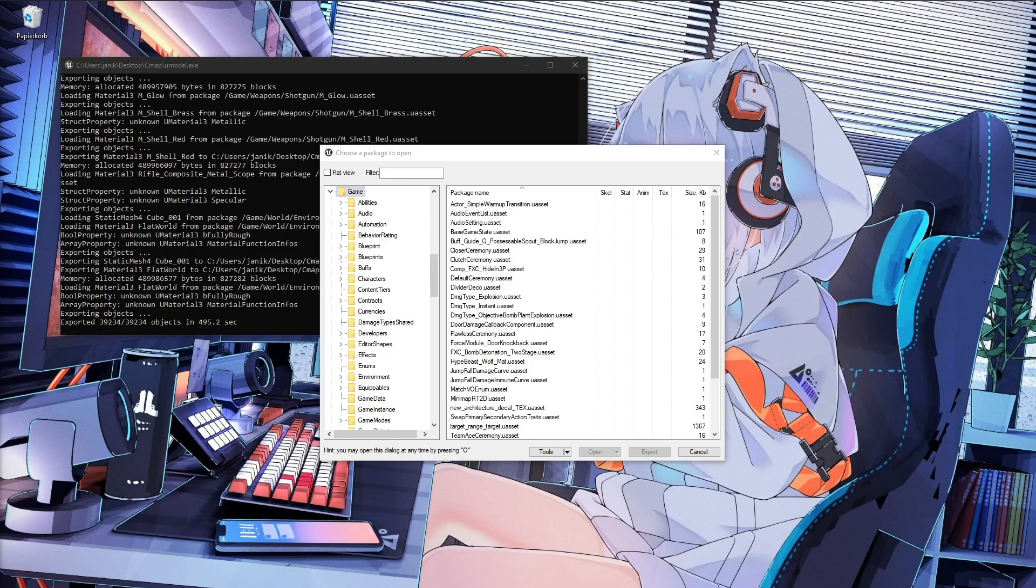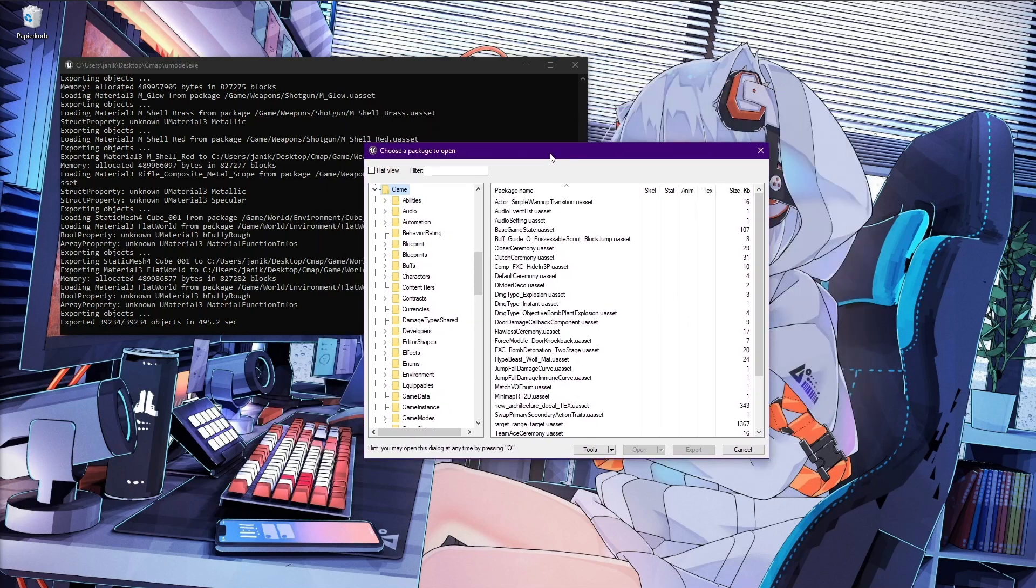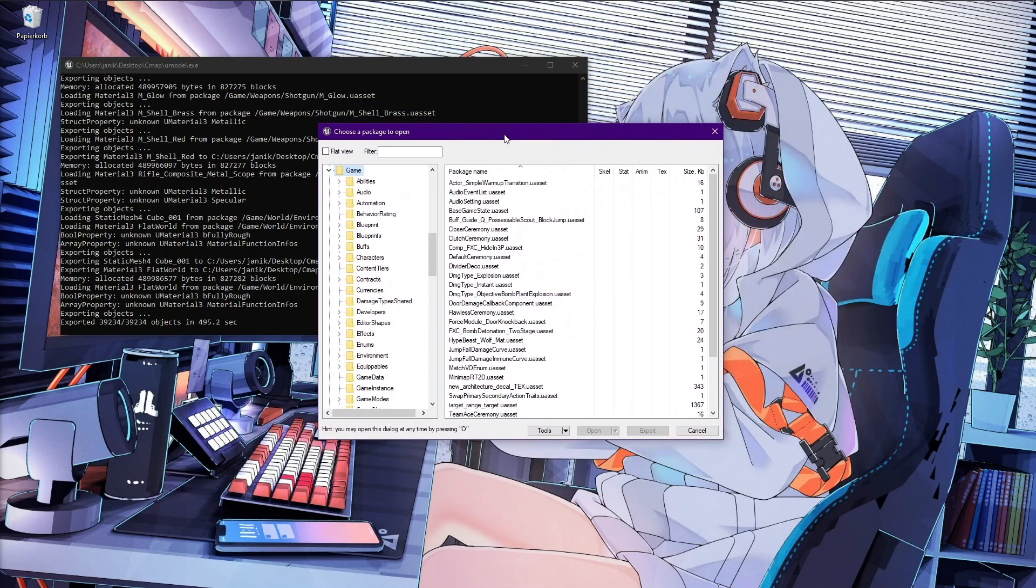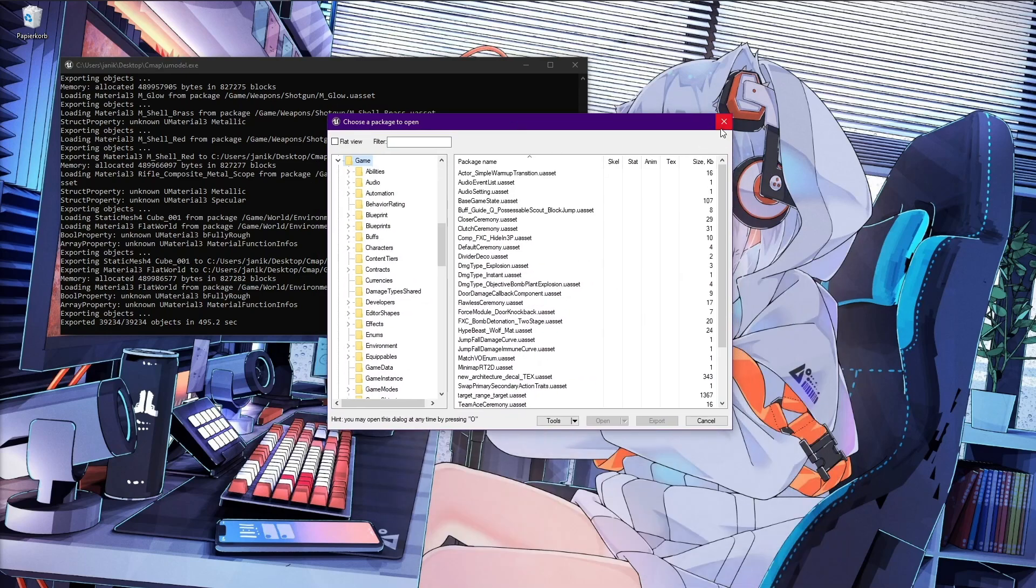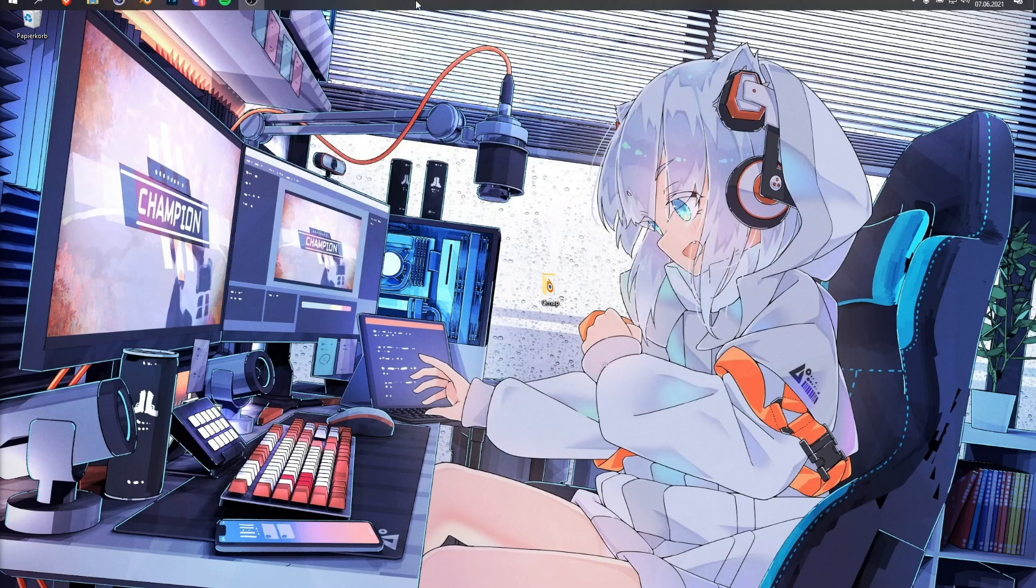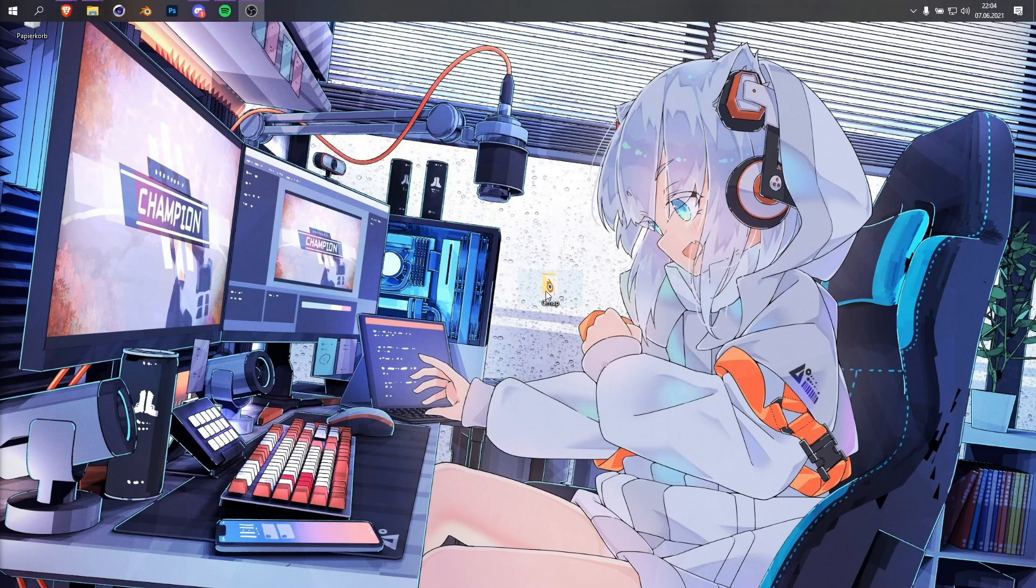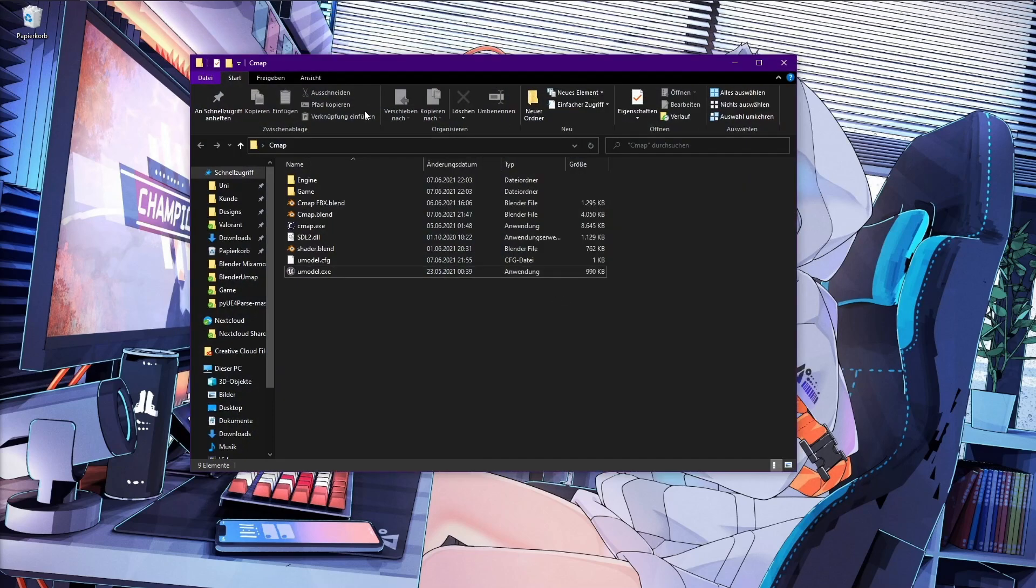So, this took around 10 minutes I think, yeah 500 seconds, this should be around nearly 10 minutes. Yeah, this should also take this long for you. You can close it now and I'm going back to this folder.